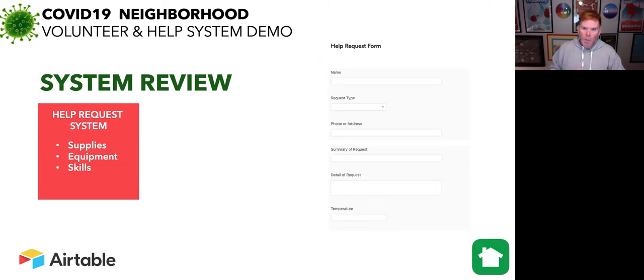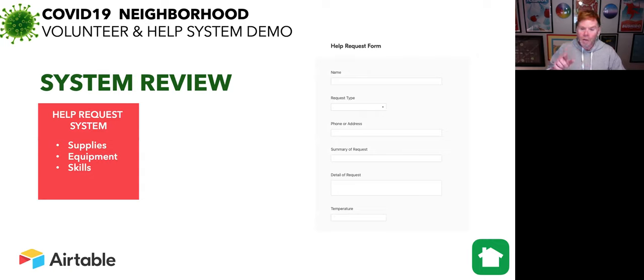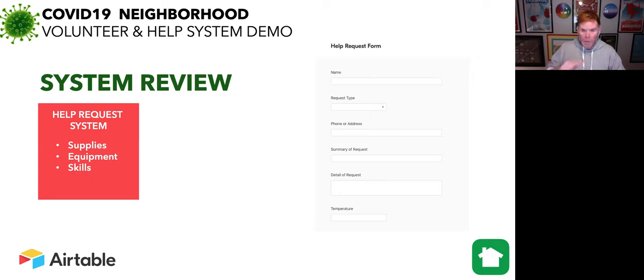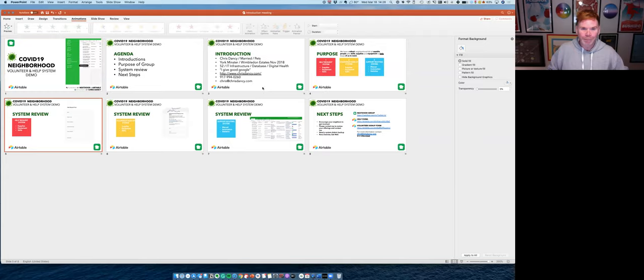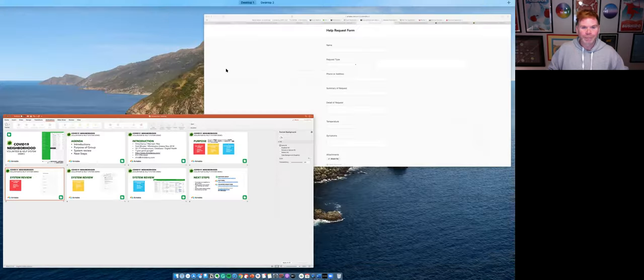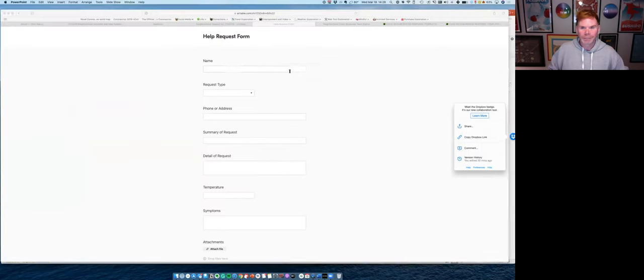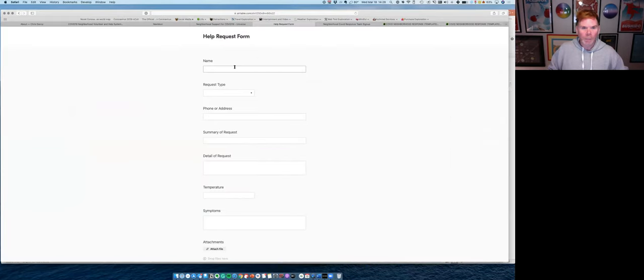The help request system is completely mobile friendly, so you can get to it from your phone. You'll find the link for the help request system in our Nextdoor group. And I'm going to show you how to do that now by requesting some help.